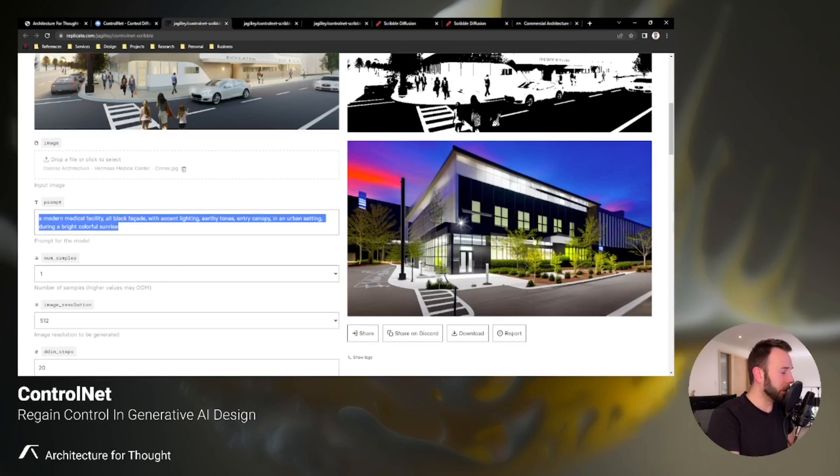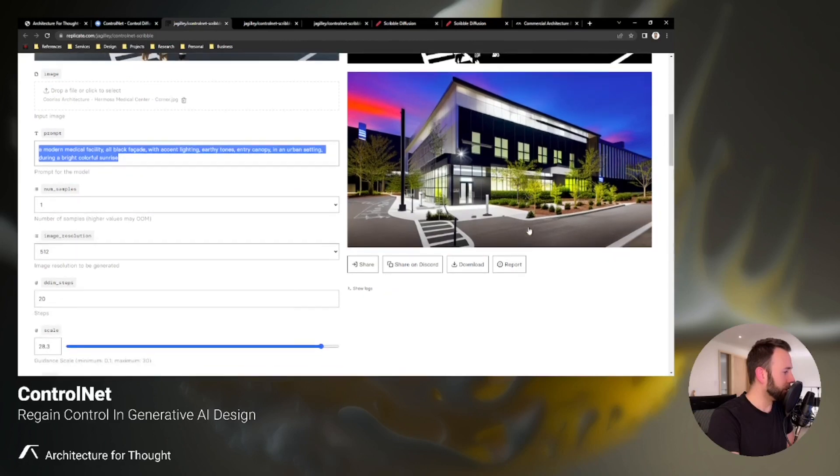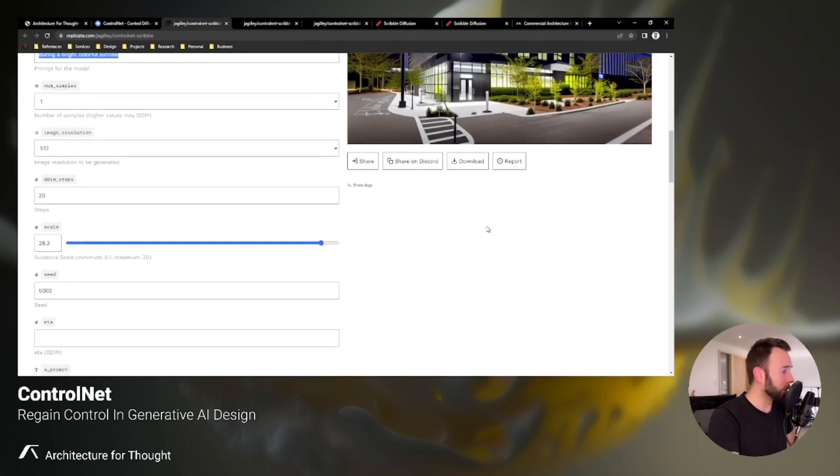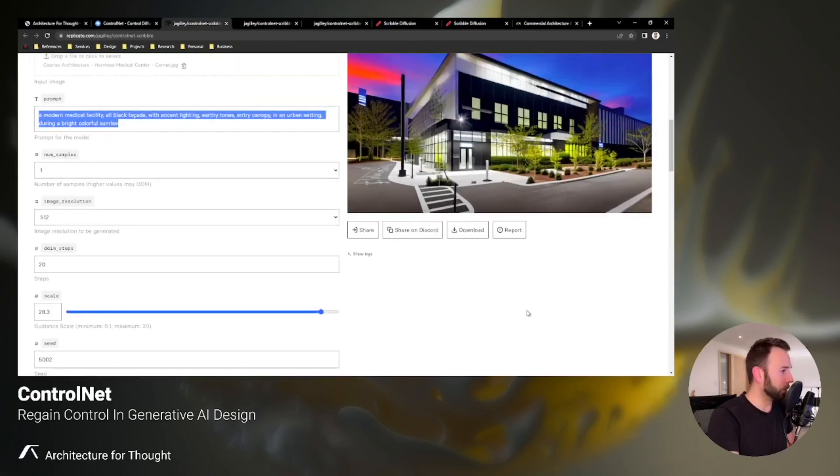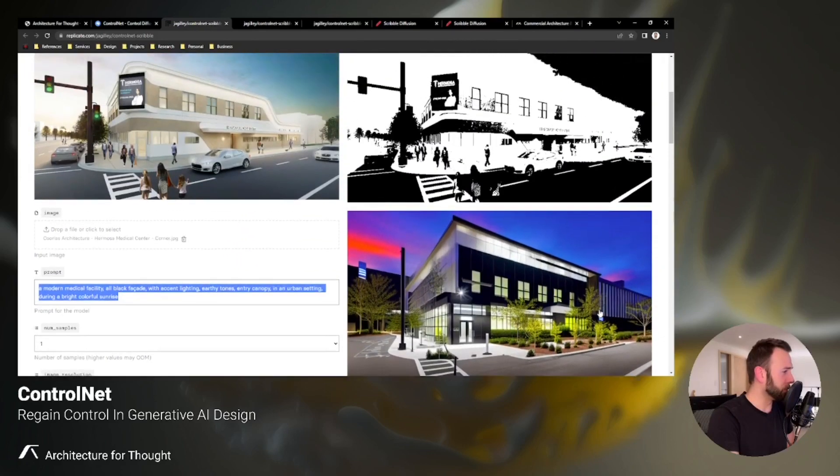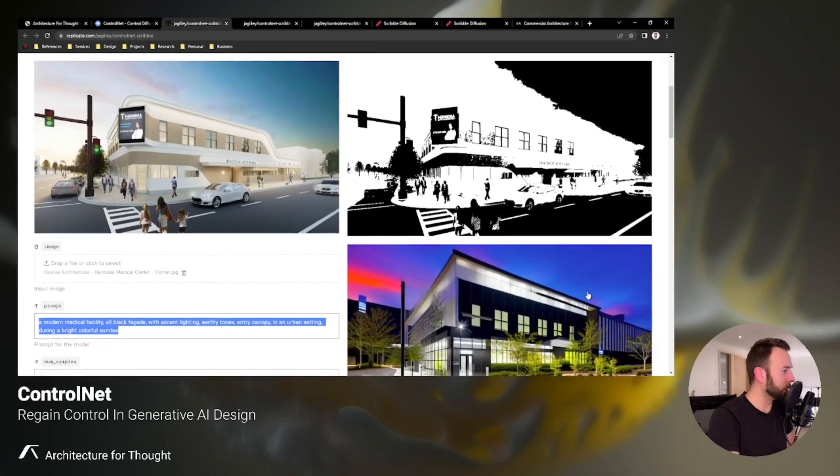And it did an okay job. Not bad. Again, the image quality is not necessarily up to par with Midjourney version 5. I don't think anything else is at this time, so it's hard to compare. But also with this generator, you have the scale, you have different seeds that you can feed into it, so there are some tools and additional parameters that you can play with.